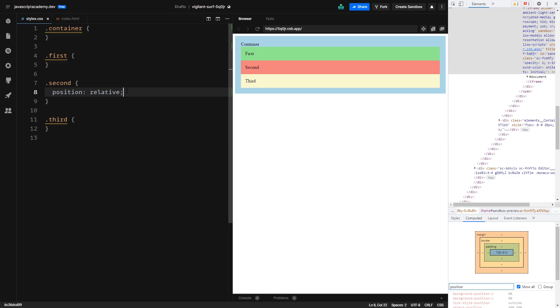The trick here is that we can position our HTML element relatively to where it would be in the document flow. For this, CSS gives us four attributes that we can play with: top, left, bottom and right. By modifying these values, we can alter the position of our element relatively to where it would be if it would be static.